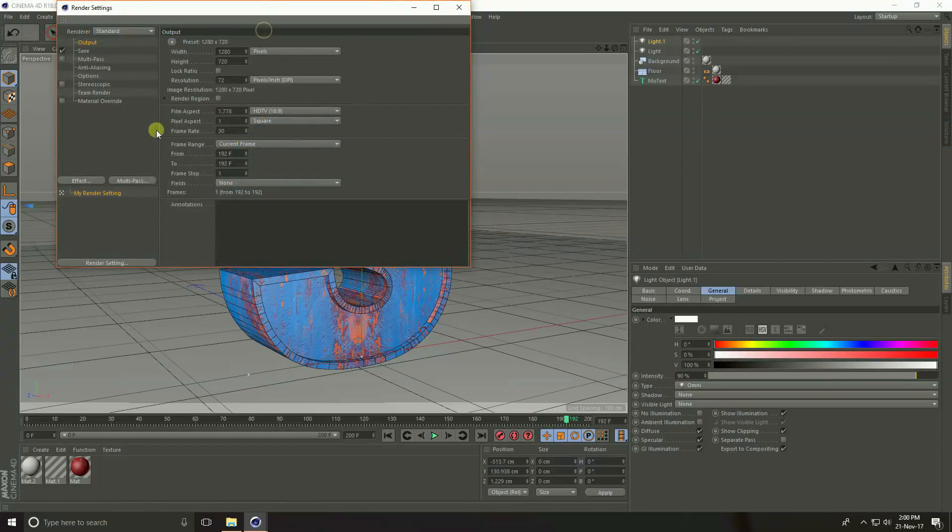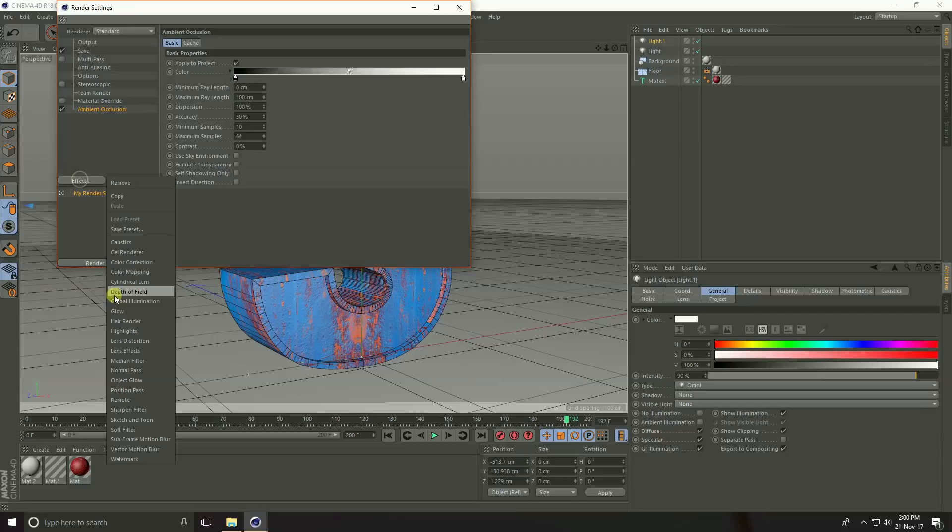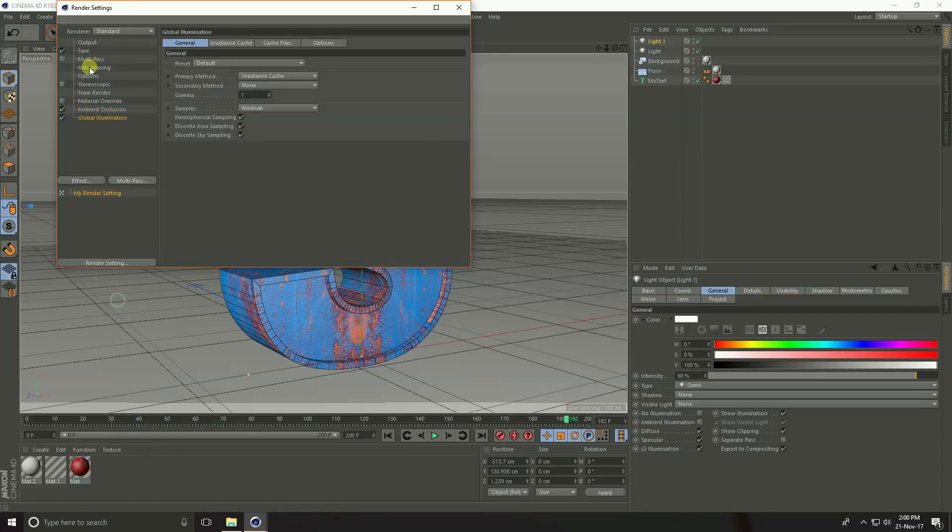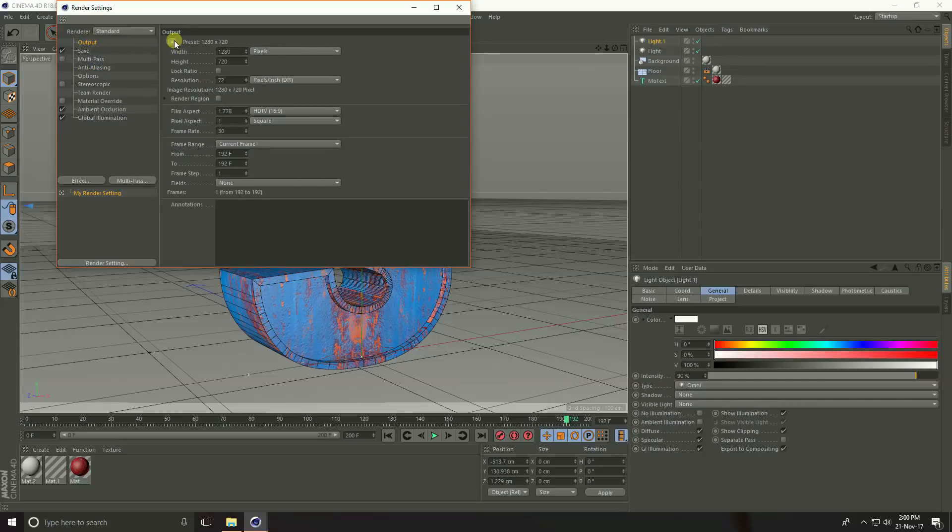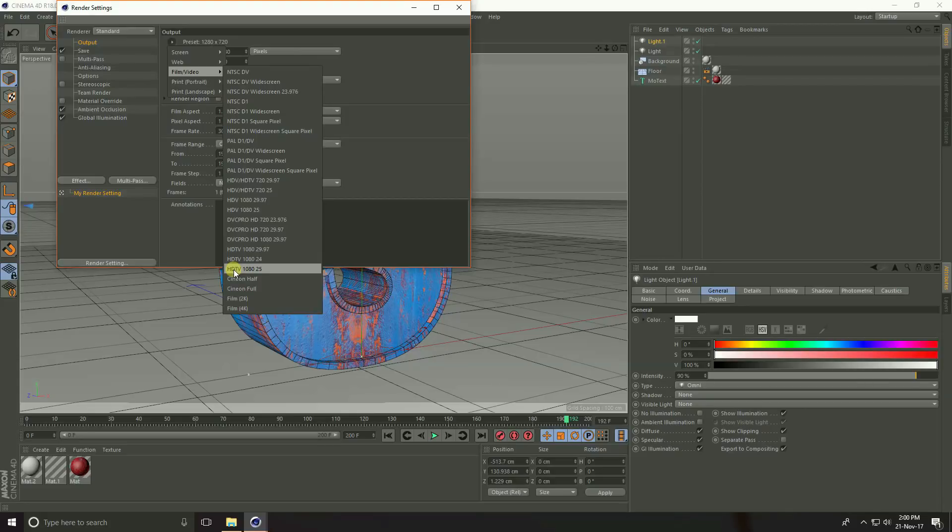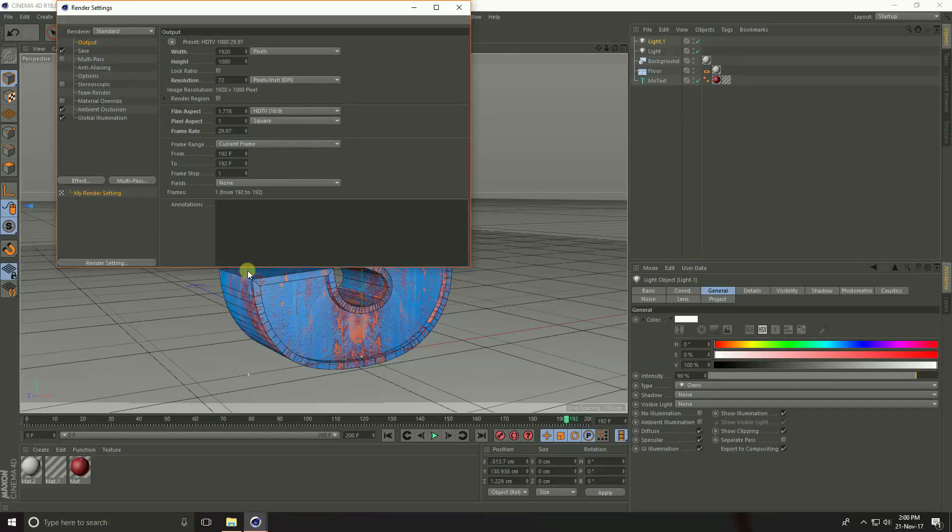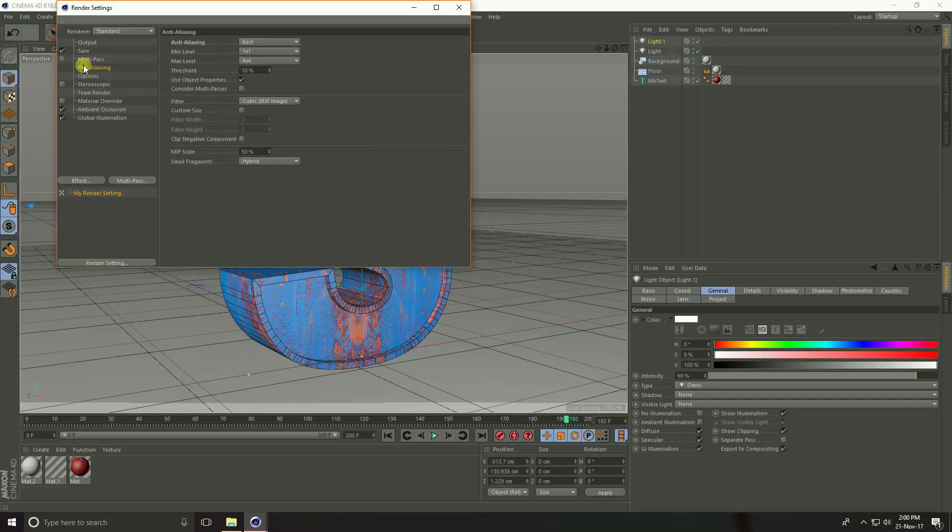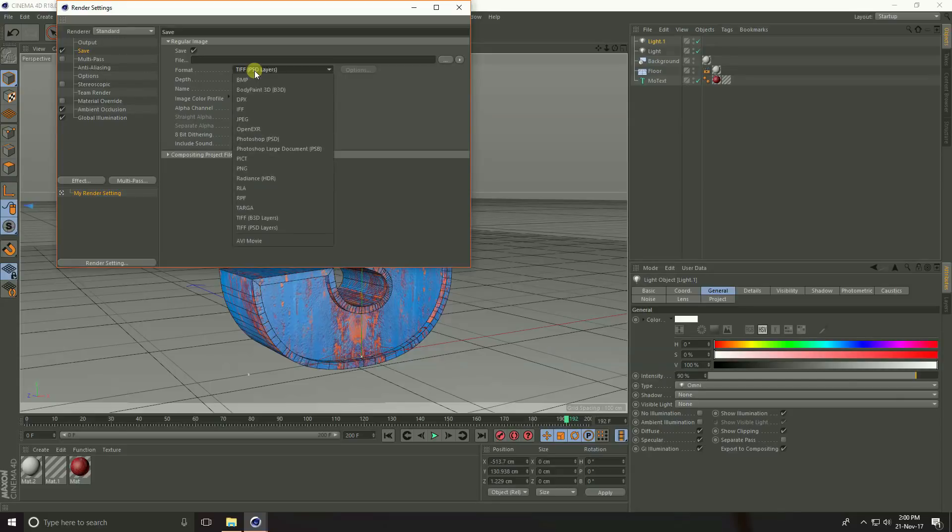Go to render setting, effect ambient occlusion and global illumination. Go to anti, select best. Output click here video film and take HDTV 1080 and take 29 frames. Frame range take all frame.